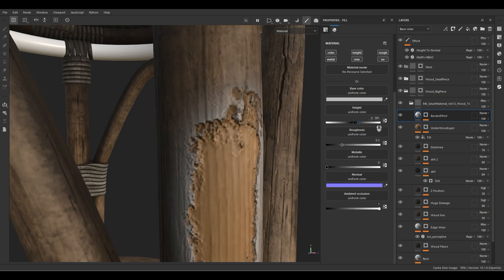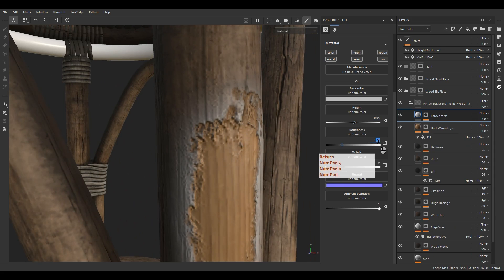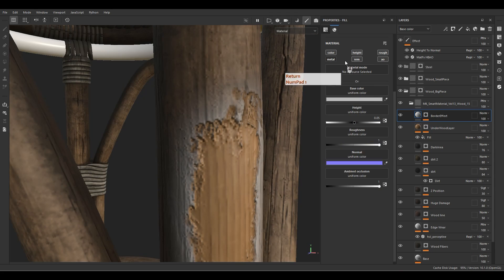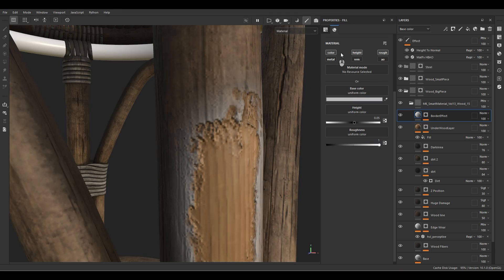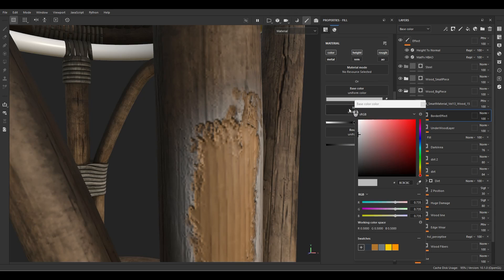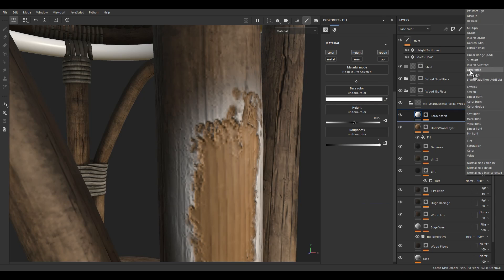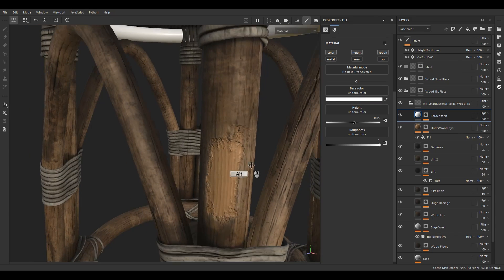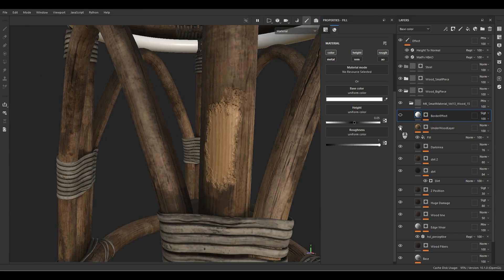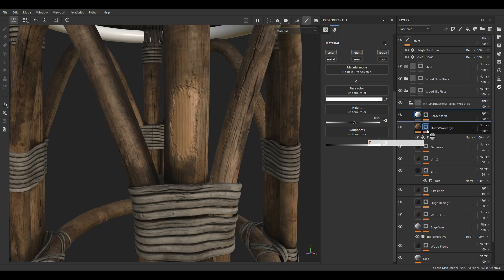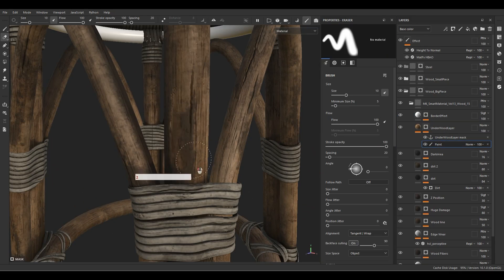This is the border effect. Increase the height, go for a lower roughness value, and we just need color, height, and roughness — not metallic, normal, or AO. For the color pick pure white and change the blending mode to Soft Light. We've created the damage with a border effect — great.